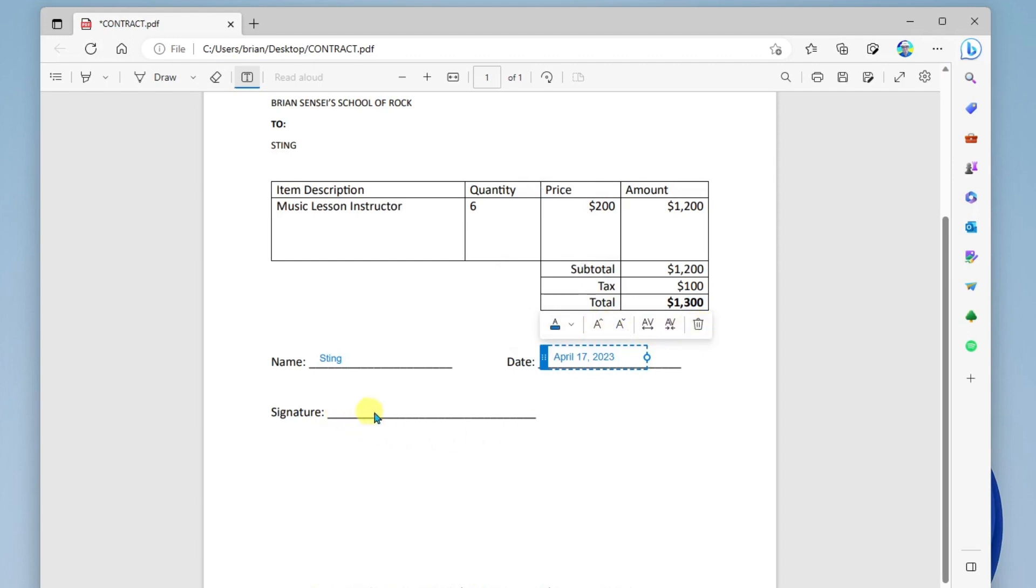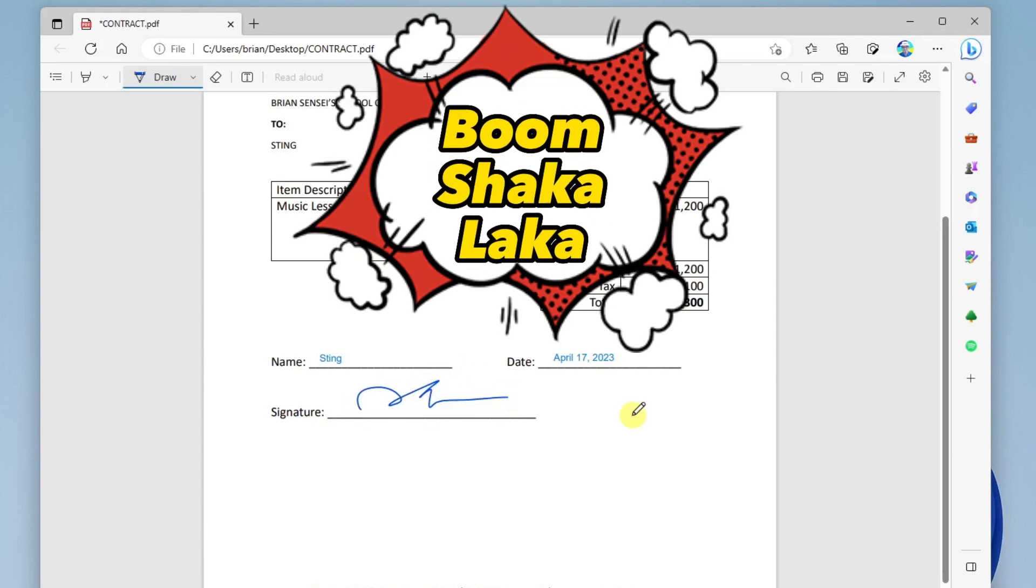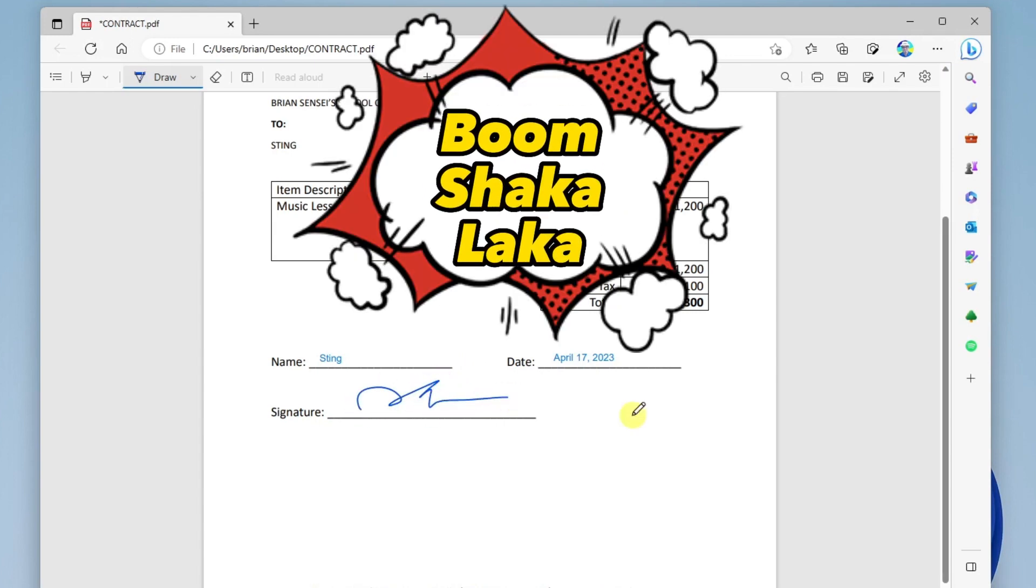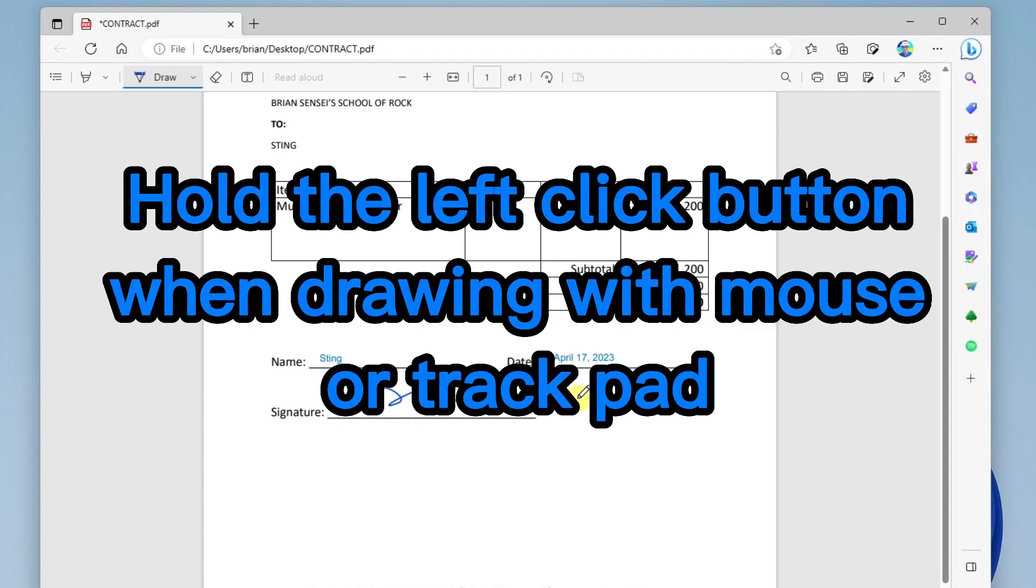And finally is the signature. So now I'm going to go up here and click on draw. And now I can draw by using the touchscreen capabilities I might have on my laptop. Or if you have an external device, like a writing tablet, or a mouse stylus, you can go ahead and sign the signature just like that. If you're using your mouse, you can just hold the left-click button down and then begin drawing with the mouse.